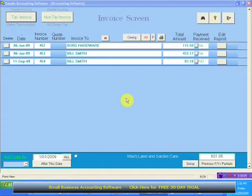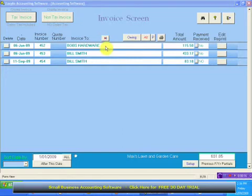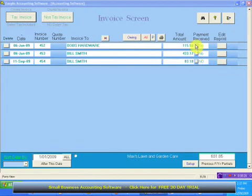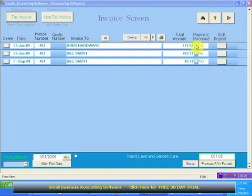Hello there and welcome to another video presentation from Easy As Accounting Software. Picking up from where we left off, if we have a look at the invoice screen, let's say during the month we receive a payment for an invoice that we sent to a customer. We can click here to record that payment as received and at the same time send the money to our income, all in one go.